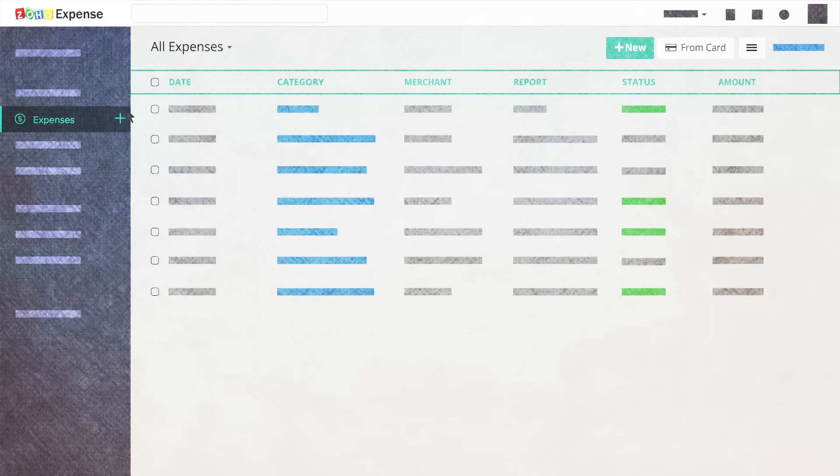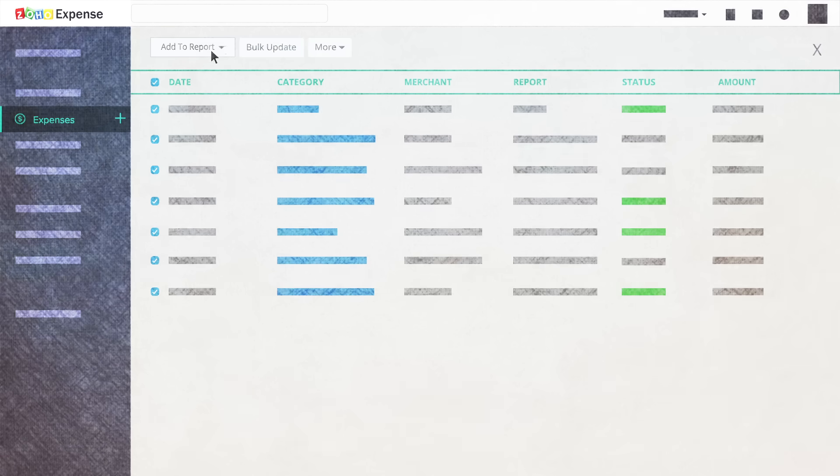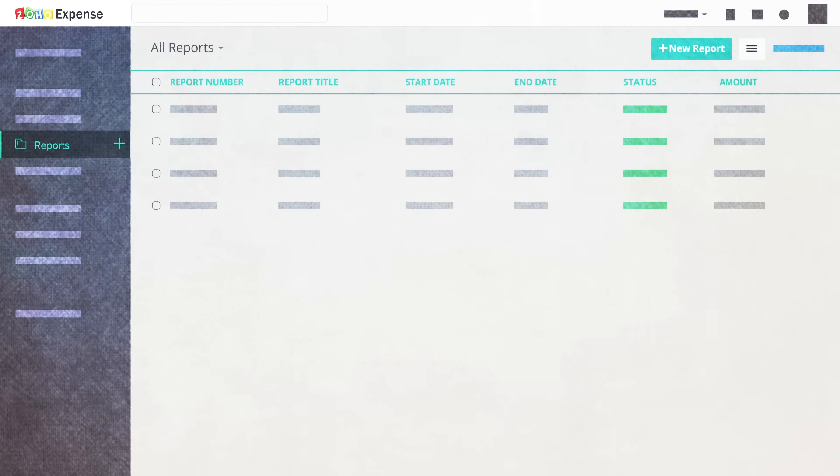Once you have recorded your expenses, you can group them together to create an expense report. You can submit your expense report to your manager for approval.